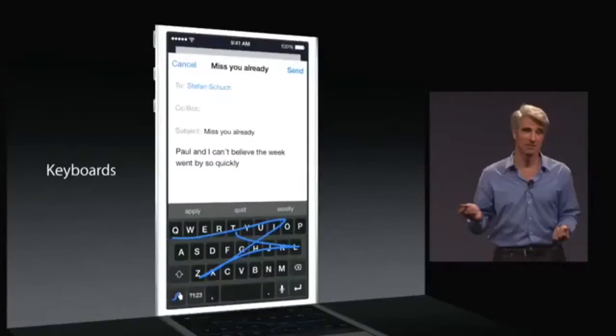You are also able to download third-party keyboards to iOS 8 now, which is really cool. With any app now, you can have a third-party keyboard — it doesn't matter if it's a stock iOS app. You can pretty much customize your keyboard.